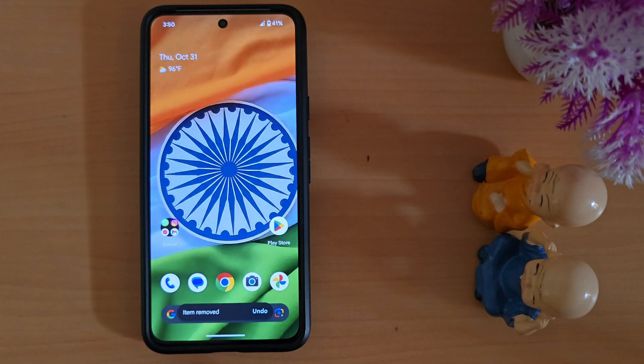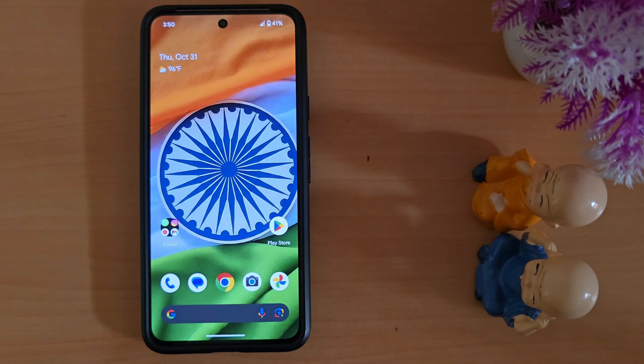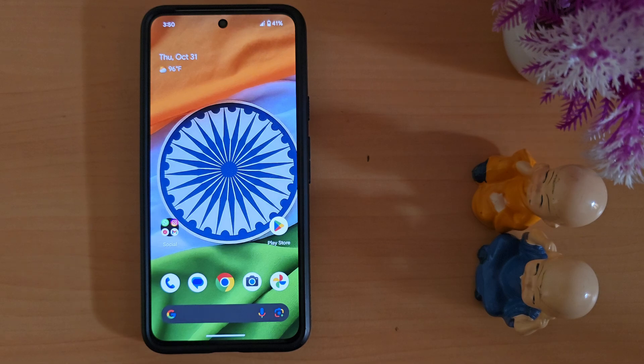It's quite easy to add a weather widget, clock widget, or any other widget to your home screen on Android 15. That's it — if you like it, share it.